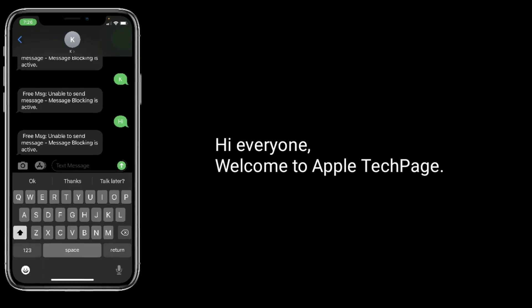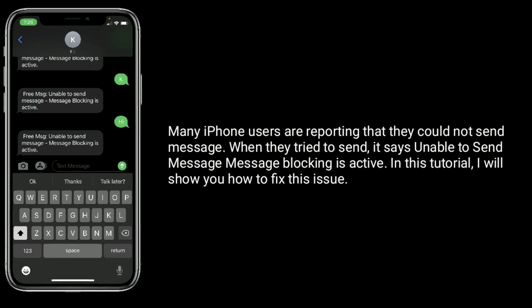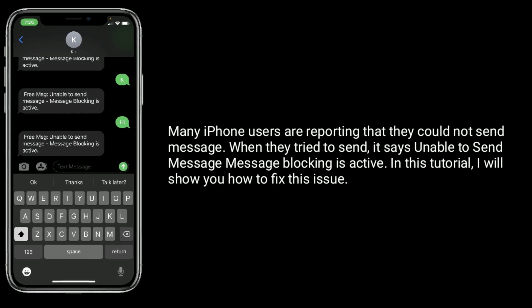Hi everyone, welcome to Apple Tech Page. Many iPhone users are reporting that they could not send a message — when they try to send it, it says 'unable to send message, message blocking is active.' In this tutorial, I will show you how to fix this issue.